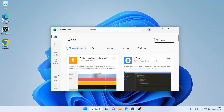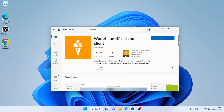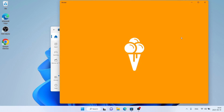As you can see, this is Wodl — open it and click Get. It's downloading. Downloading finished, installation complete. Click Open.